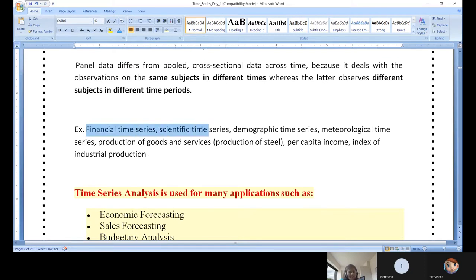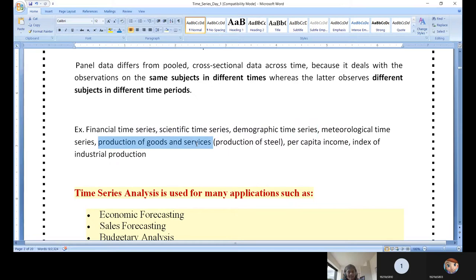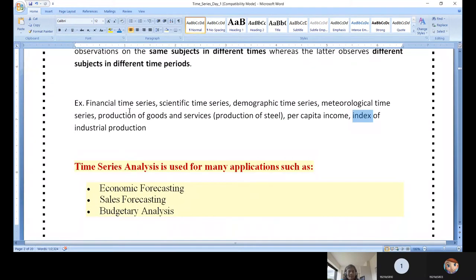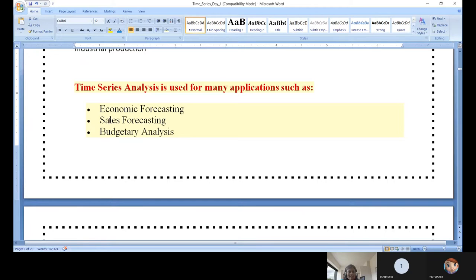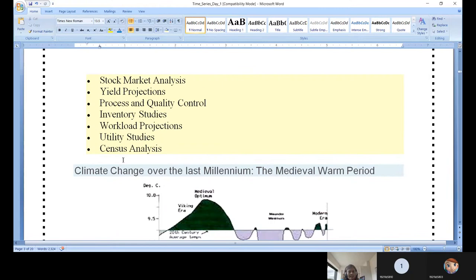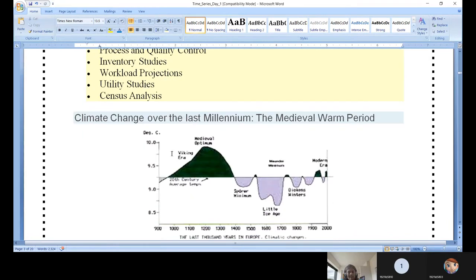Where is time series data used? Financial time series, scientific time series, and demographic time series — you can analyze state-wide progress yearly, country GDP, meteorological data, production of goods and services, per capita income, and index of industrial production. Applications include economic forecasting, sales forecasting, budgetary analysis, stock market analysis, yield projections, process and quality control — all those situations where time series analysis will be helpful.